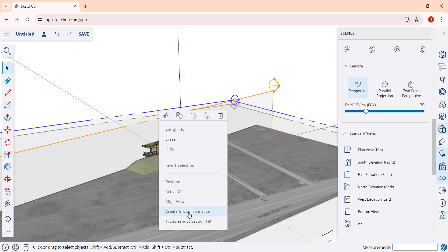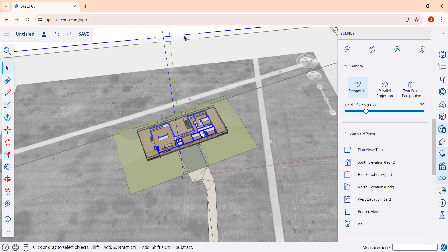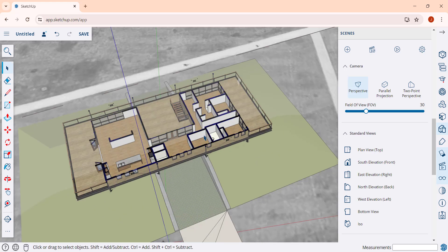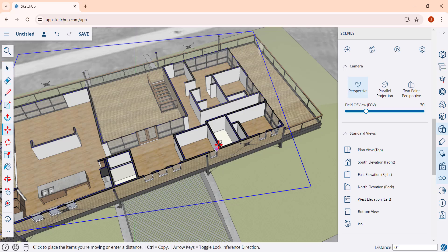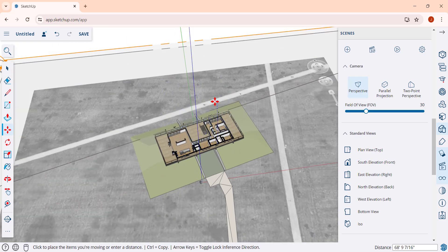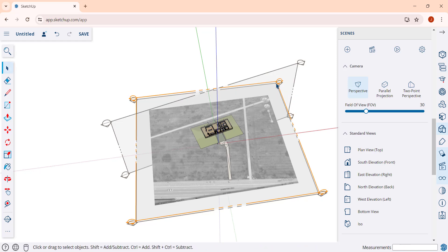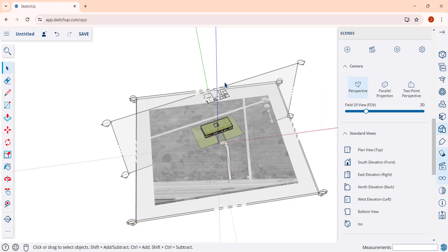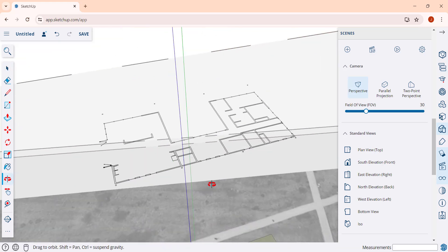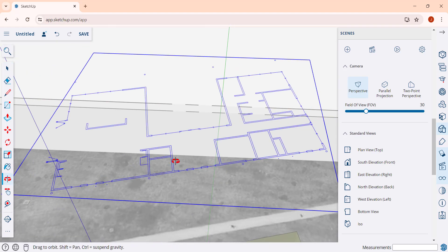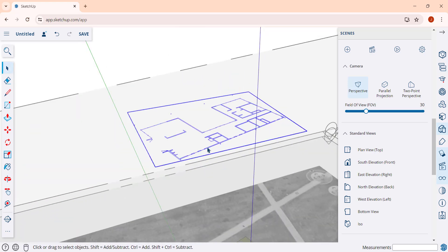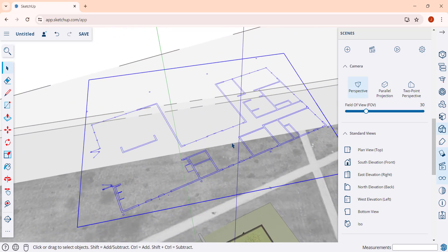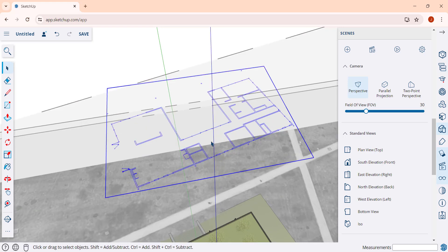There's also an option called 'create group from slice.' If you right-click and click that option, it's going to intersect the section plane with your model. You may need to move the group up and toggle the section plane off since the plane is hiding it. Notice what this does — it creates a section of lines from wherever that section plane is intersecting with your model. So if you want to pull a quick two-dimensional view, you can use the section plane to do that.